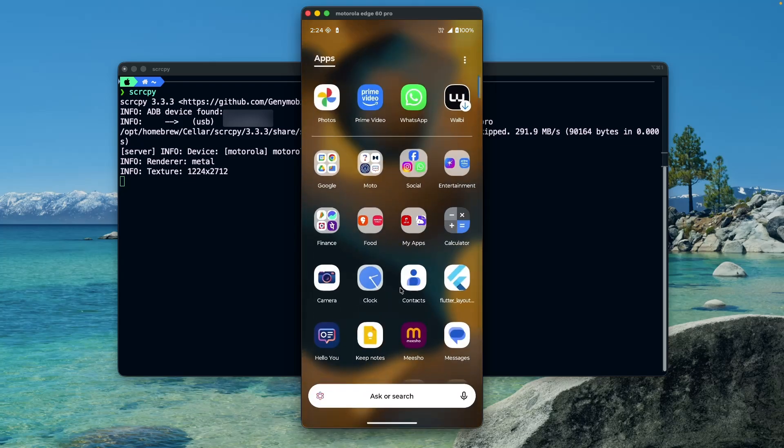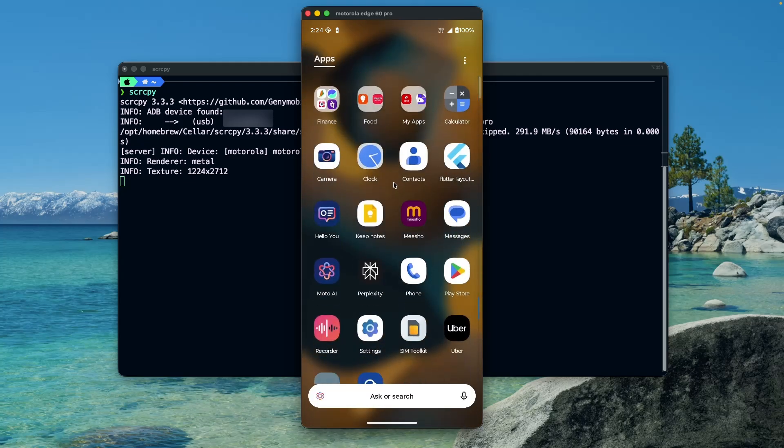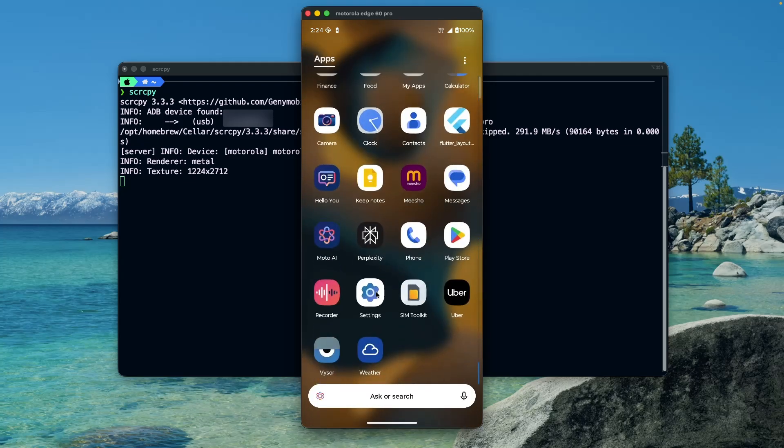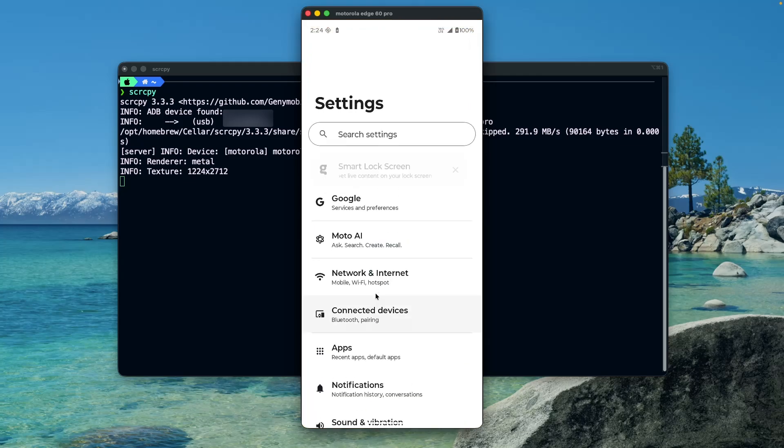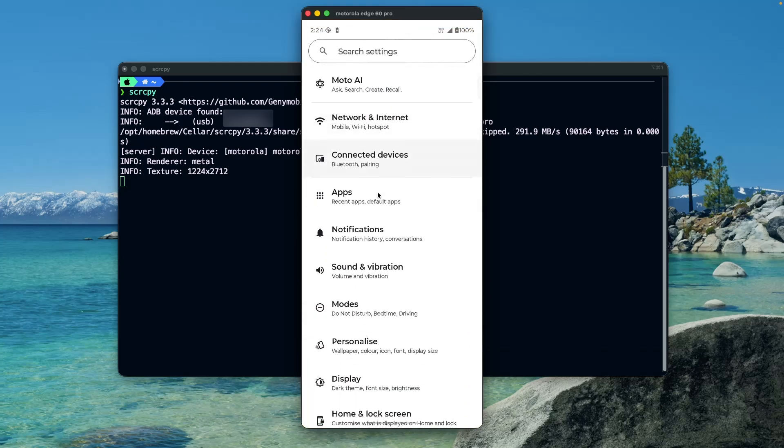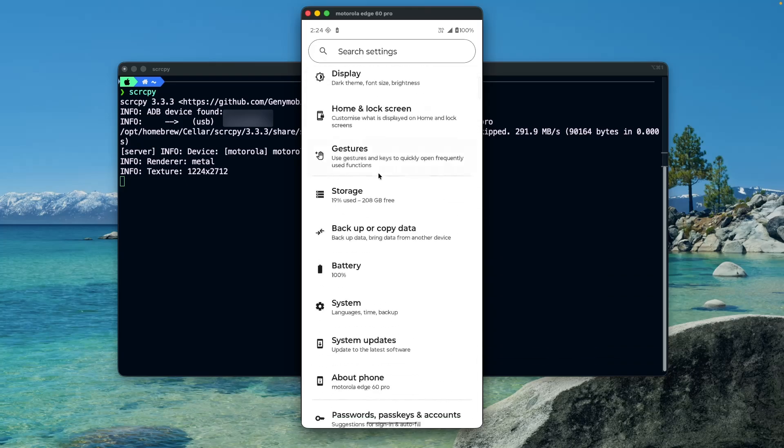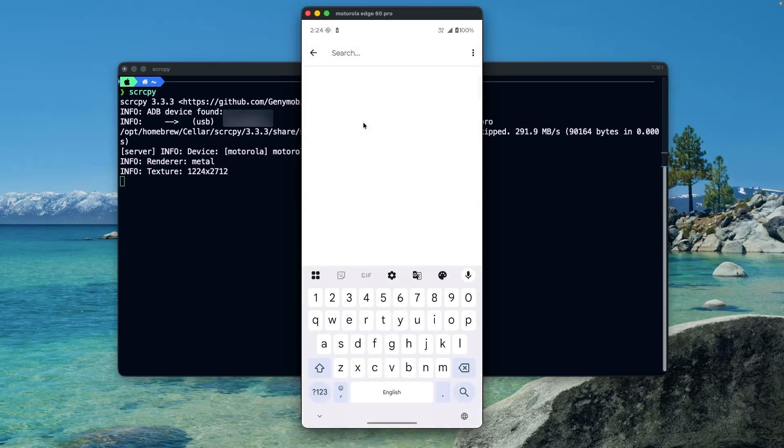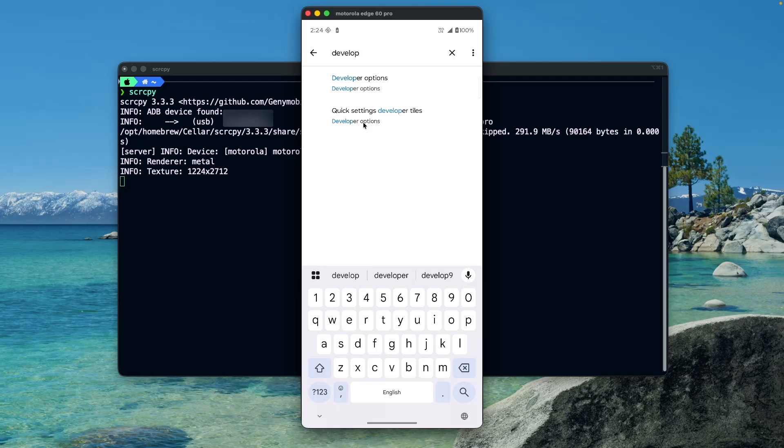We can now control our Android device with mouse and keyboard. We can even open the apps with a mouse click, scroll through the options using the mouse wheel, and even type using the keyboard. It feels like our phone just became a Mac app.